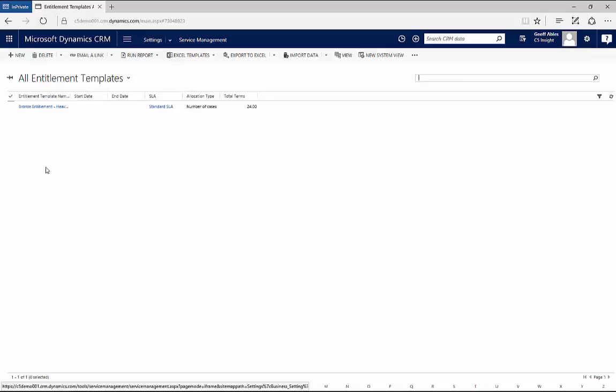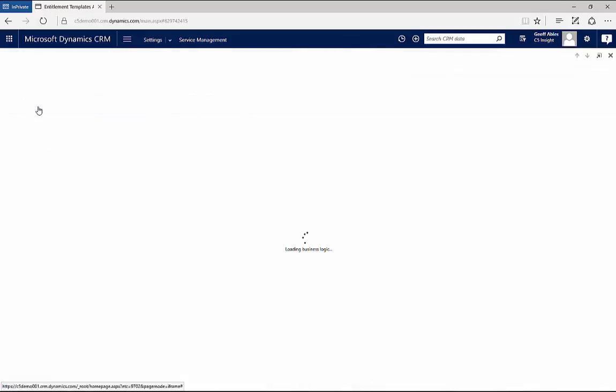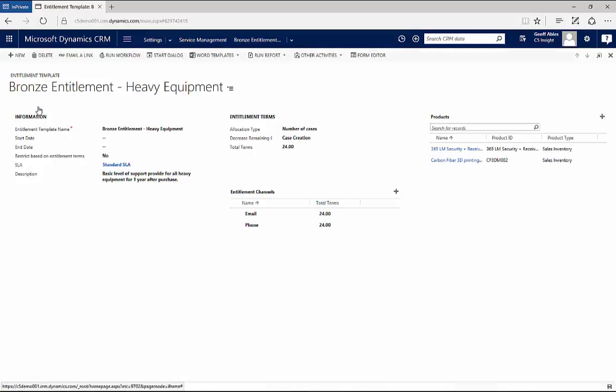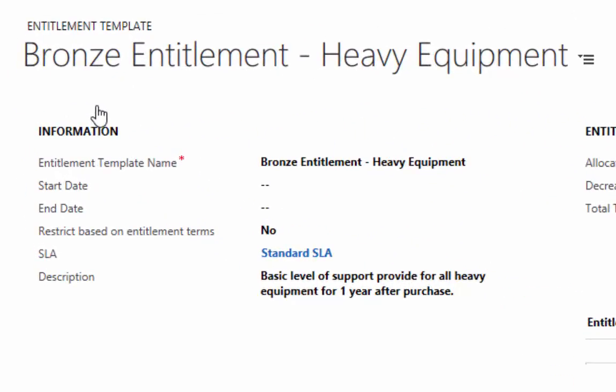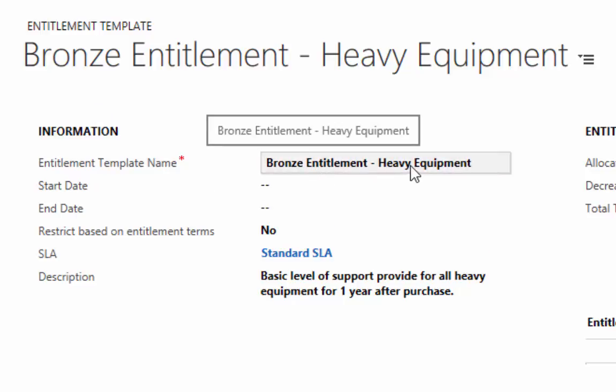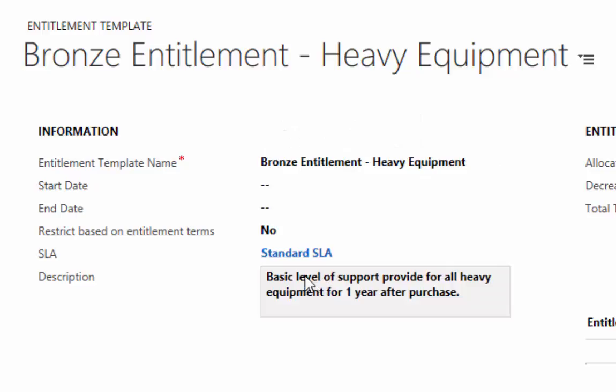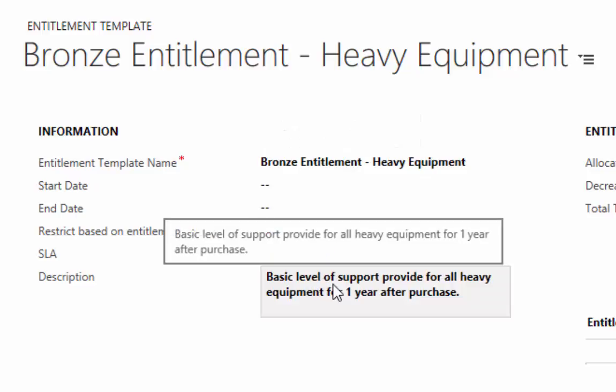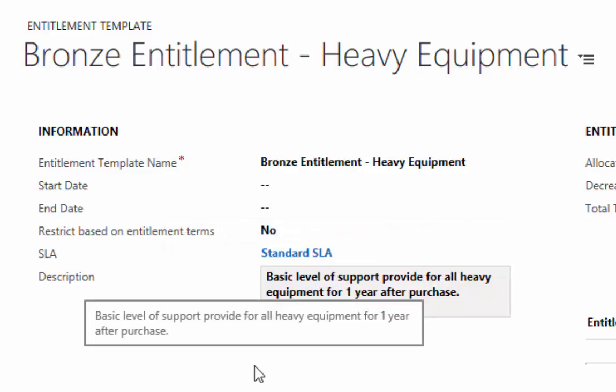I've created a simple entitlement template here called the Bronze Entitlement for Heavy Equipment. With a template, I have a number of things I can set. Now an Entitlement is an amount of service that a customer is entitled to. They might purchase an entitlement as part of an agreement or it might come with a product as a value-added offering when you sell something. In this case, this entitlement is the Bronze Entitlement for any heavy equipment that we sell. It's a basic level of support, free for all heavy equipment for one year after purchase.